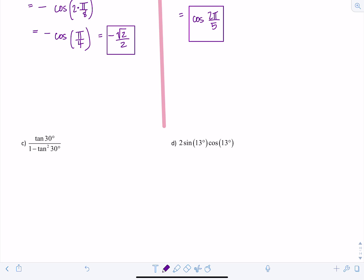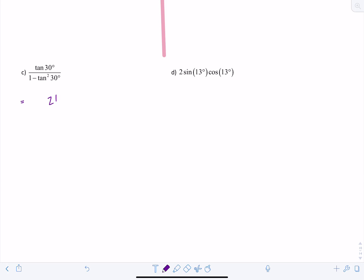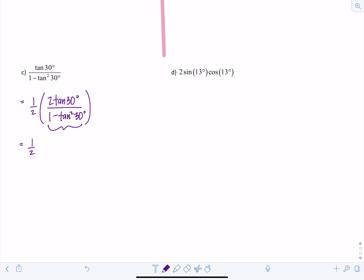The next expression almost looks like the tangent double angle identity, but the two in the numerator is missing. So we rewrite it as one half times two tangent 30 over one minus tangent squared 30 — the two's cancel to give what we have. Now I can apply the tangent double angle identity: one half times tangent of two times 30, which is one half times tangent of 60.